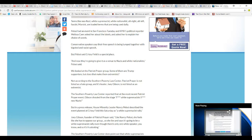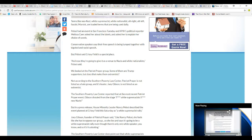House Minority Leader Nancy Pelosi described the event at Crissy Field as a white supremacist rally. Joy Gibson, founder of Patriot Prayer, said Nancy Pelosi feels she has to oppose our group, so she lies and says it's going to be a white supremacist rally, even though there's only one white speaker. That's so frustrating.